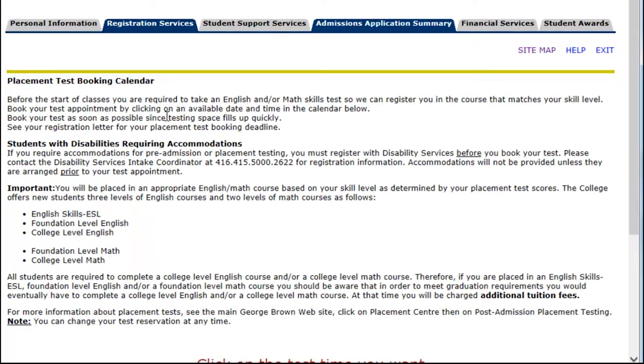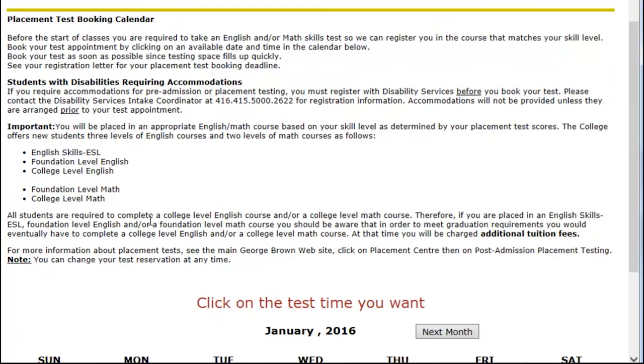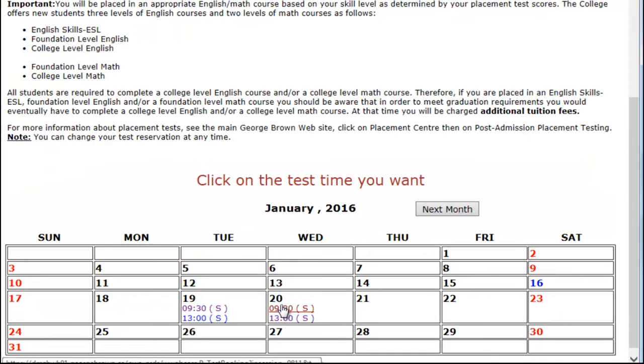Ensure you read all the information. Scroll down and you will be able to see a list of dates and times available for booking. Select the time that suits you best and continue.